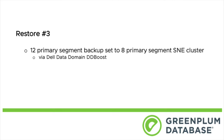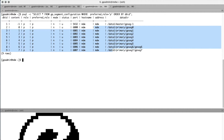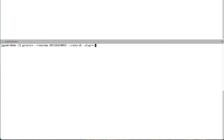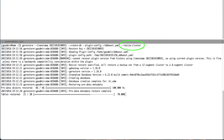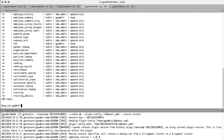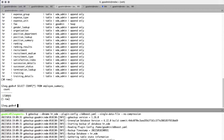Our third restore: we're going to take the data set on the Data Domain of the 12-segment cluster and restore it to an 8-segment single node edition Greenplum. The primary and 8 data segments are all on the same host. We grab the timestamp from the previous backup and build our GP Restore command using the resize cluster option. After the restore, we log into our database, look at our 30 tables, and the employee summary has 1,720,543 records, matching our original 24-segment system.